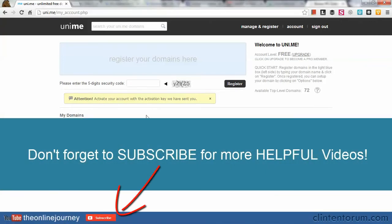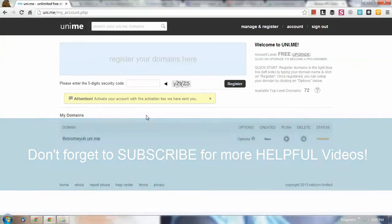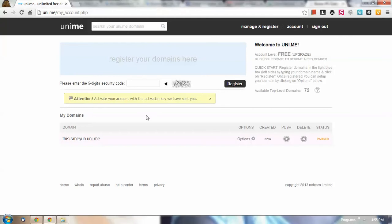So that's it for this video. That's how easy it is to register to the Unime and register your very first domain. Thank you so much for watching this video and have a good day, bye.